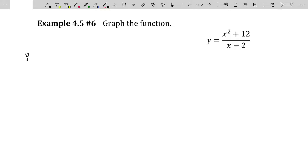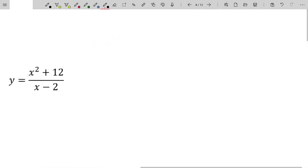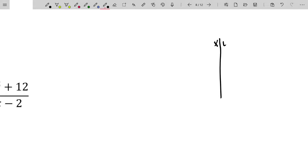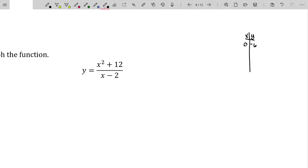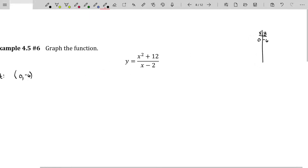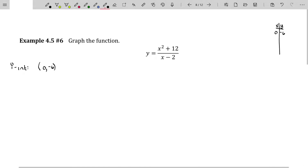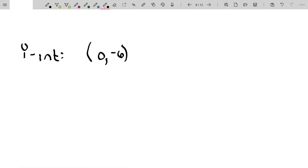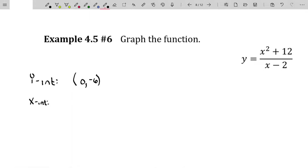Going through step by step, let's talk about the intercepts. For the y-intercept, if you let x equal 0, you can easily see y is negative 6. I'll start listing those points in a table with x versus y. You're welcome to use a calculator to approximate outputs when inputs are irrational numbers. The x-intercepts occur when the numerator is 0 in a rational function. However, that numerator is never going to be 0 — x squared plus 12 is always greater than or equal to 12. Therefore, there are no x-intercepts.